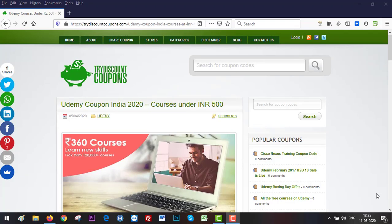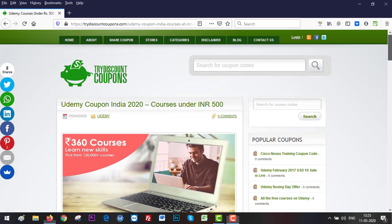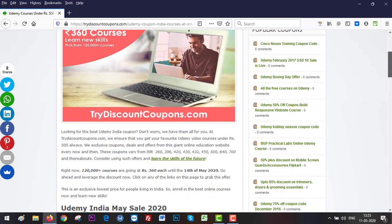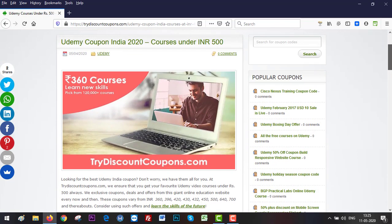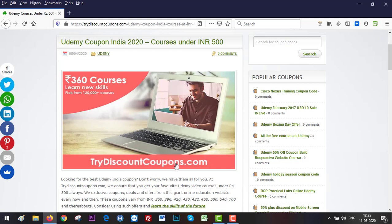Hello everyone, this is Pankaj and I'm going to share one of the best offers right now for you. If you are looking to learn new skills, this offer comes from Udemy.com. They are offering all of their courses at rupees 360 each and you can use this offer through trydiscountcoupons.com. They have the exclusive access to it.